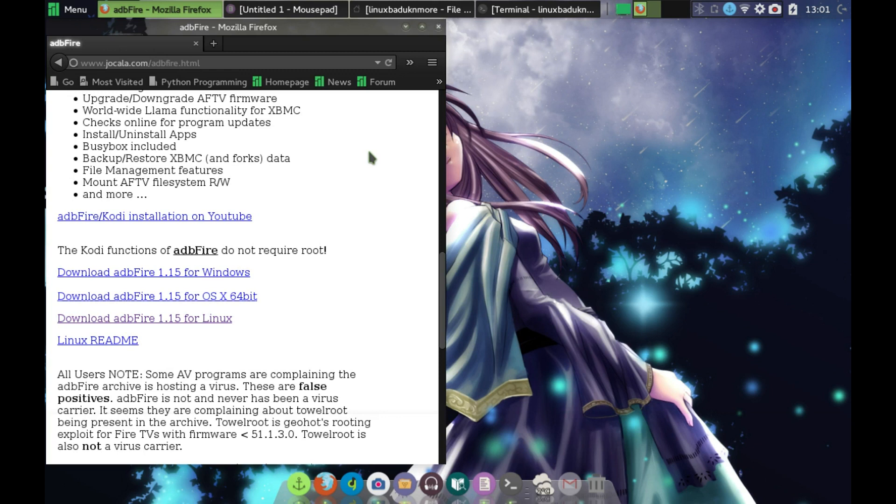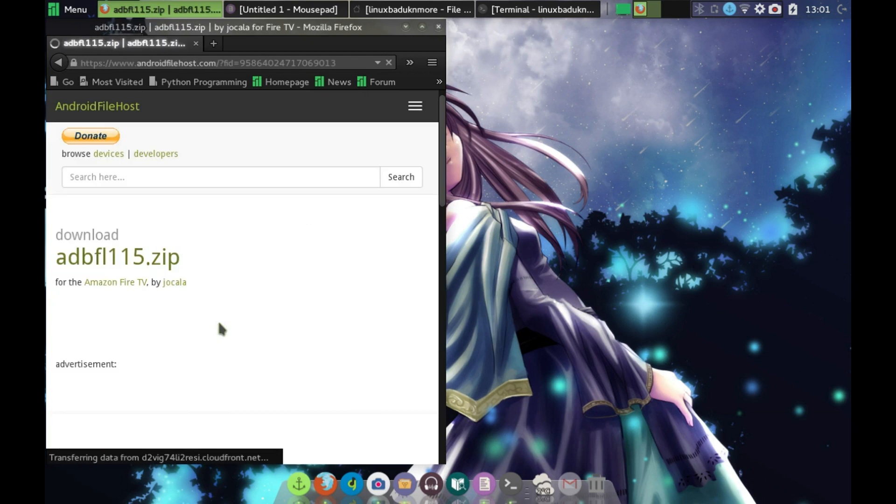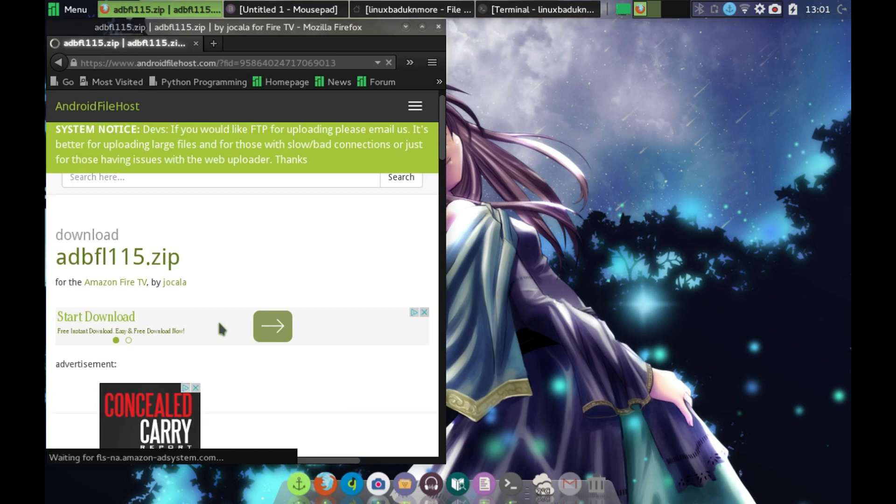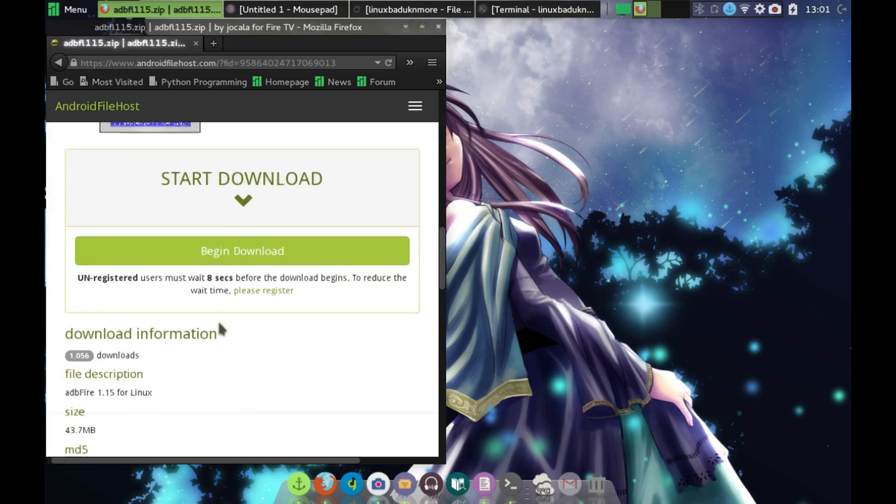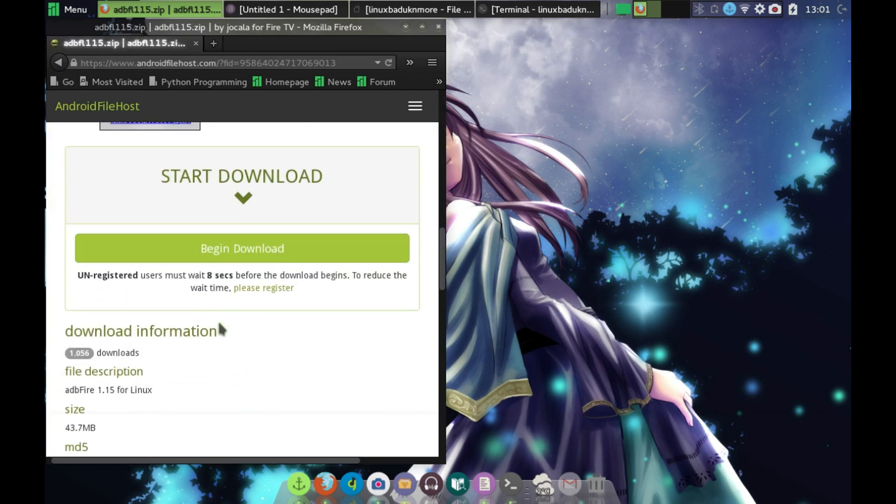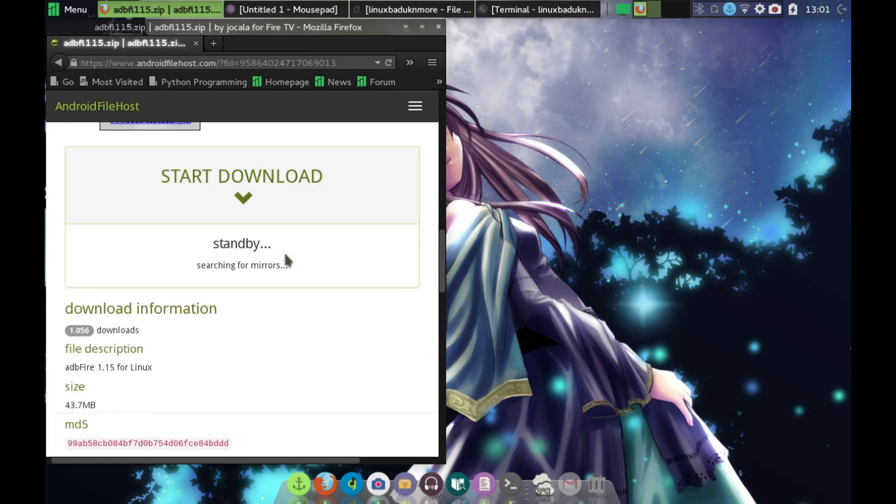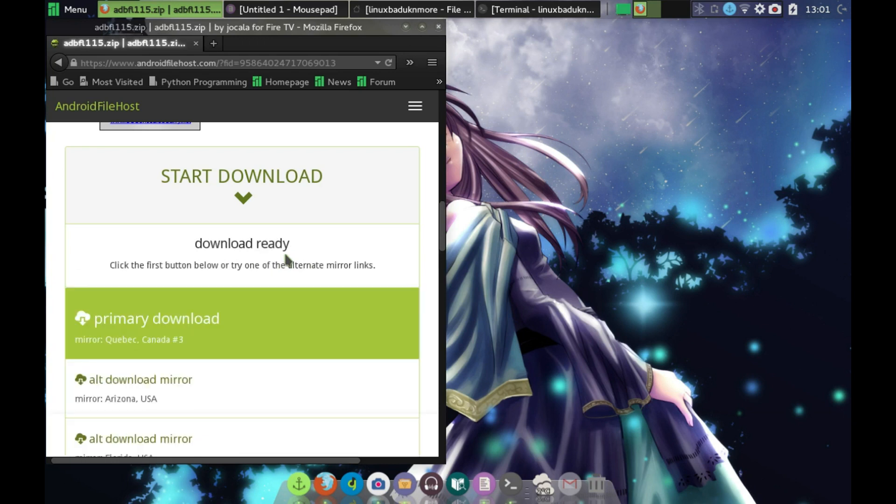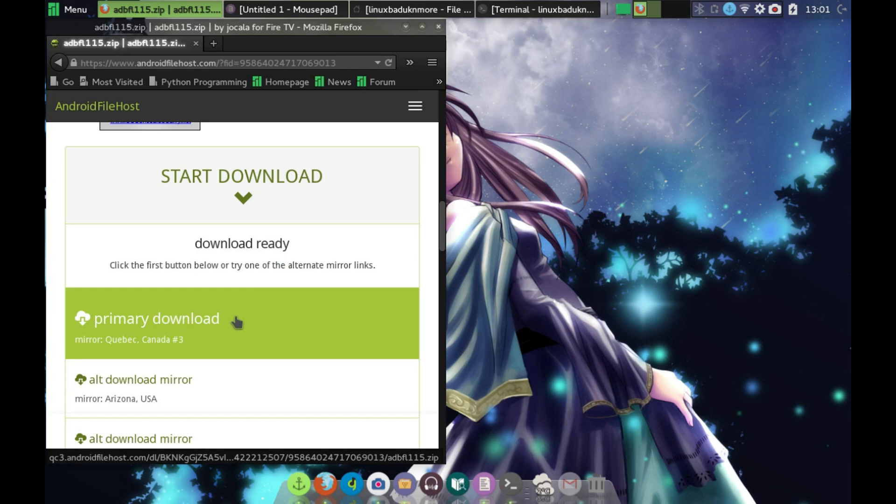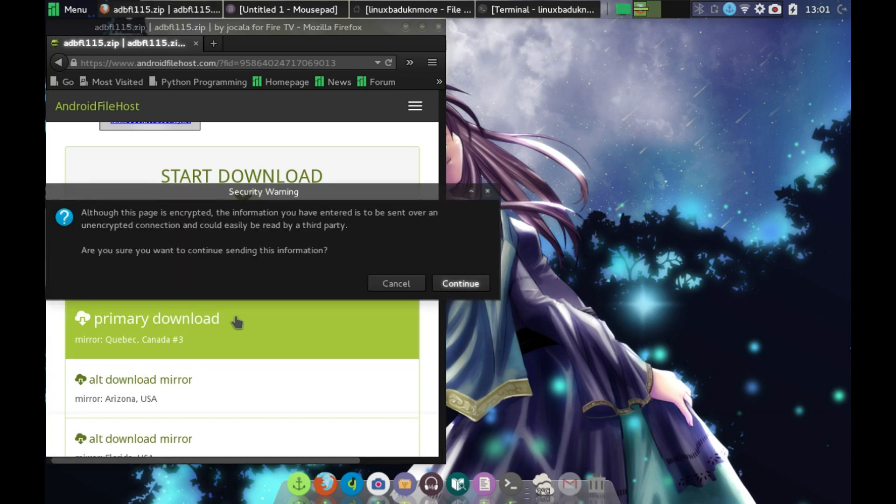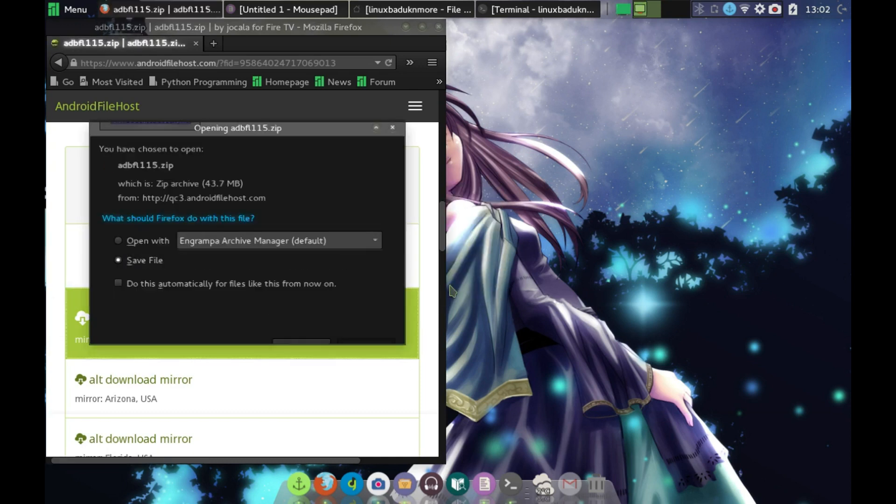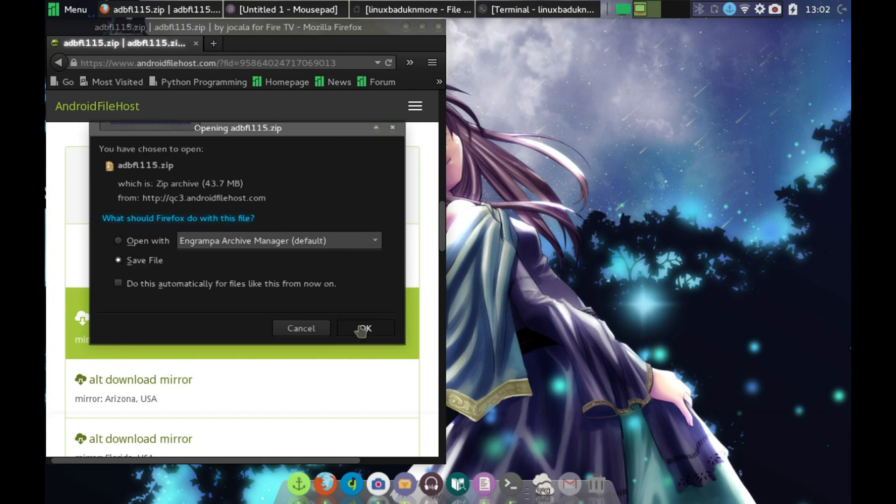I just clicked on the file that I wanted. I came down here, I clicked begin download. It'll count down, it takes a few seconds, and then it will allow you to download that file. Select your mirror that you want and continue, and you can save that.